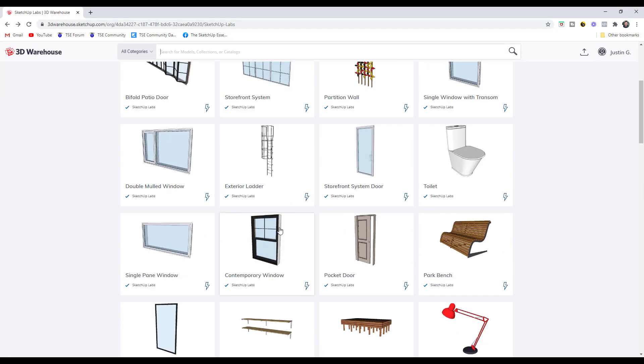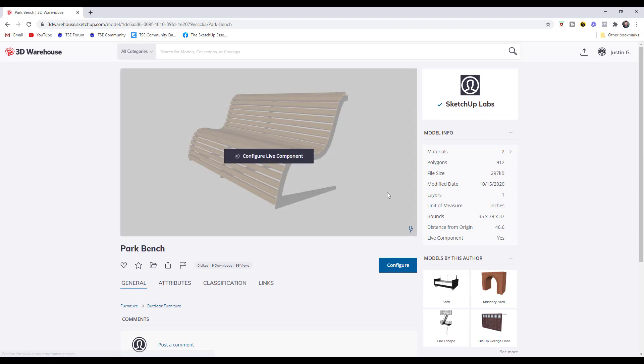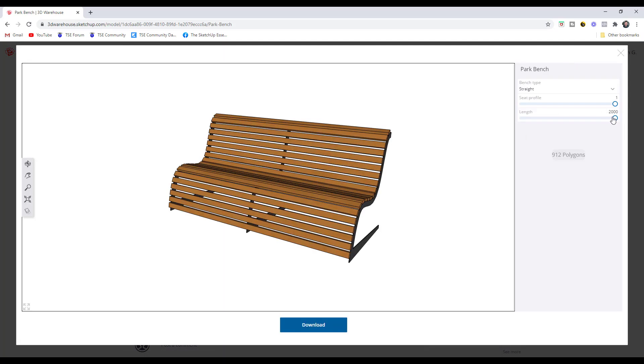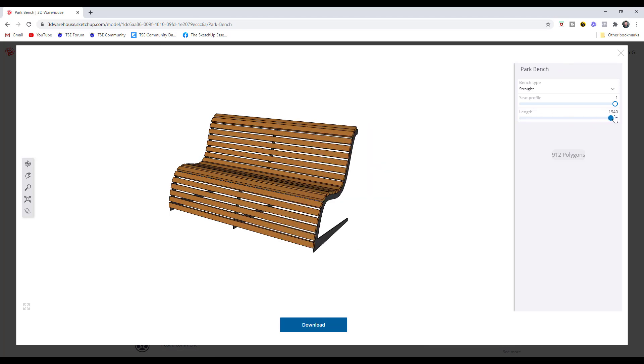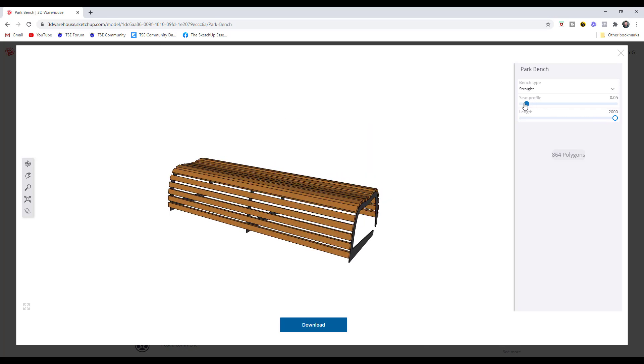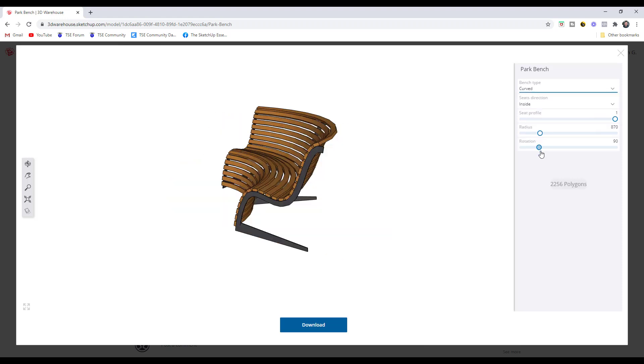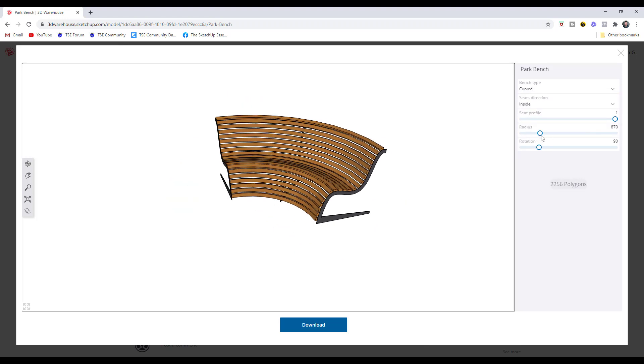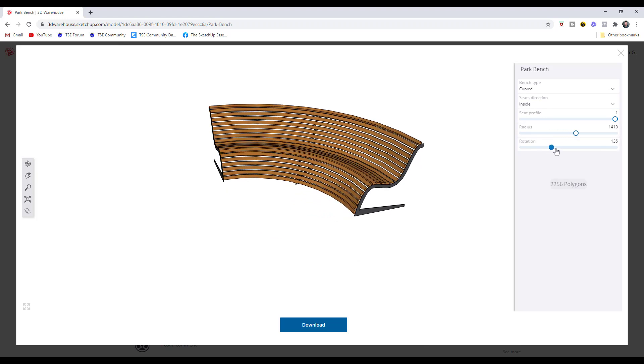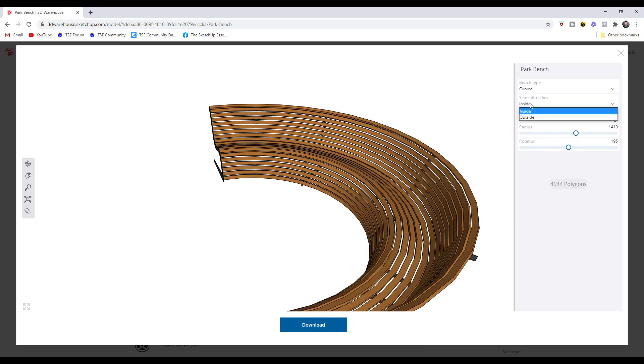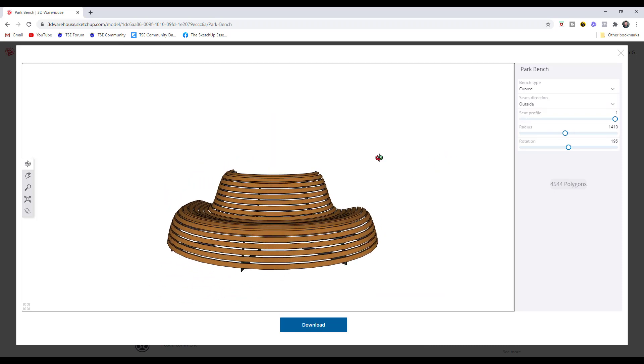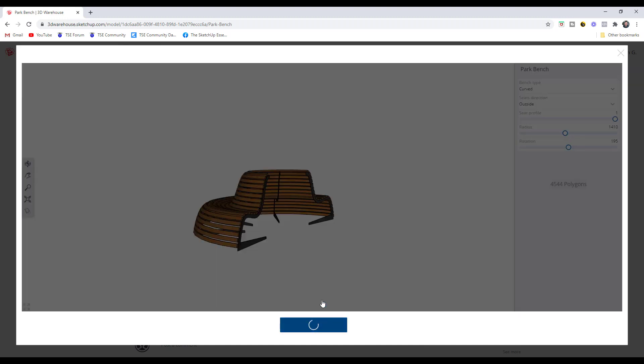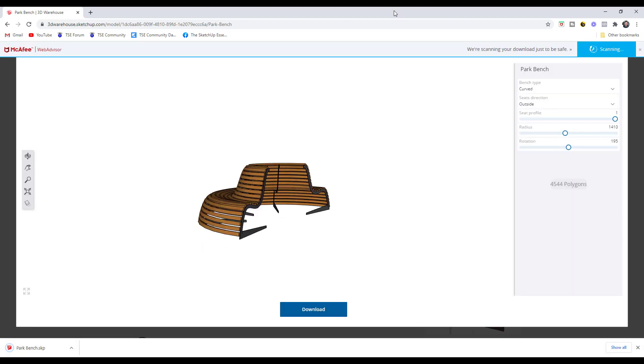There's other options in here that are interesting as well. Things like this park bench—you can take this park bench and you can adjust it. You can make it either a straight bench and you can adjust the length. You can adjust what that profile does. You can also make it a curved bench. With the curved bench you can set things like your radius and also the percentage of rotation and if the seats are on the inside and the outside. You can use this to create different things like that as well, and then you just bring that down into SketchUp.